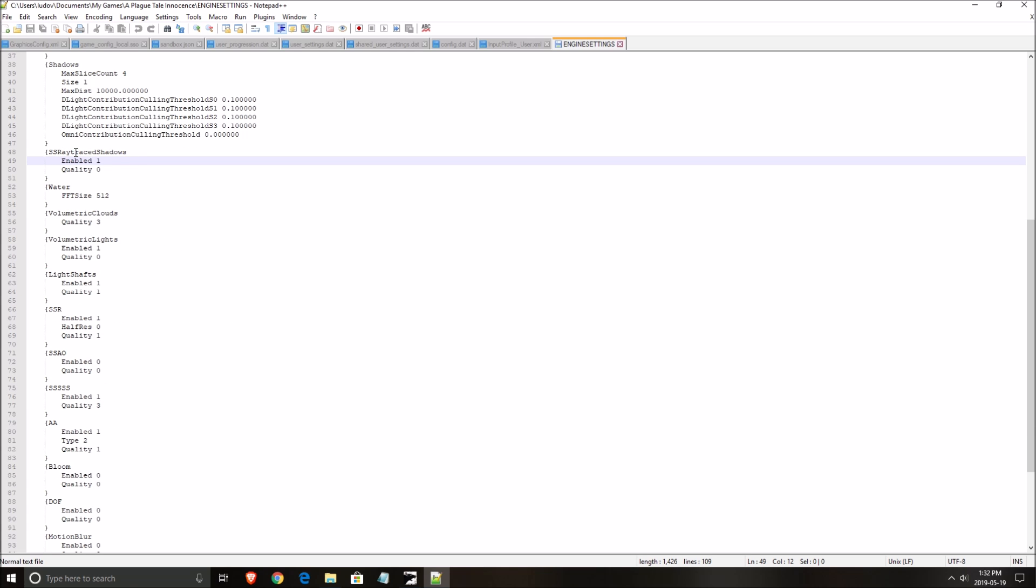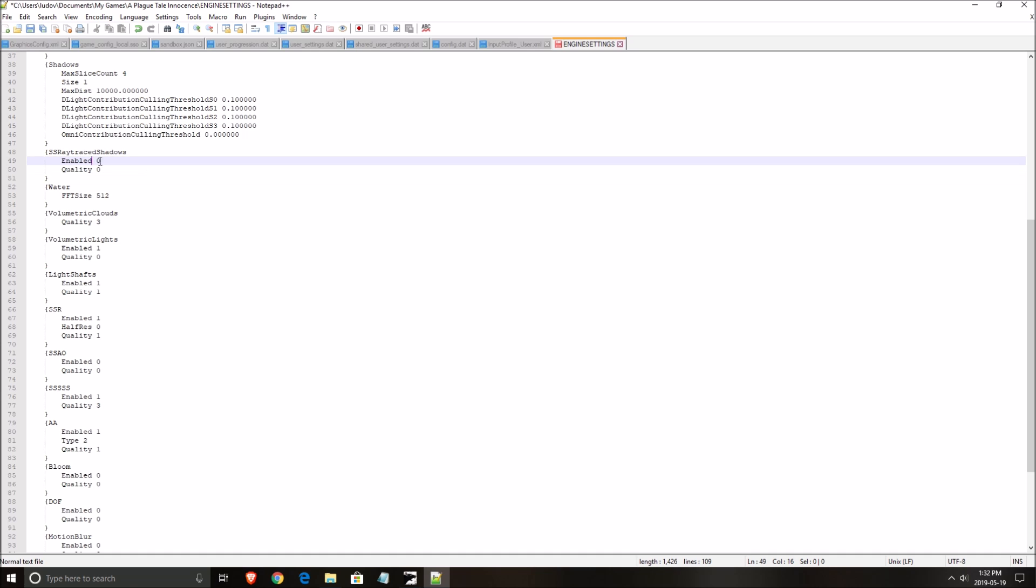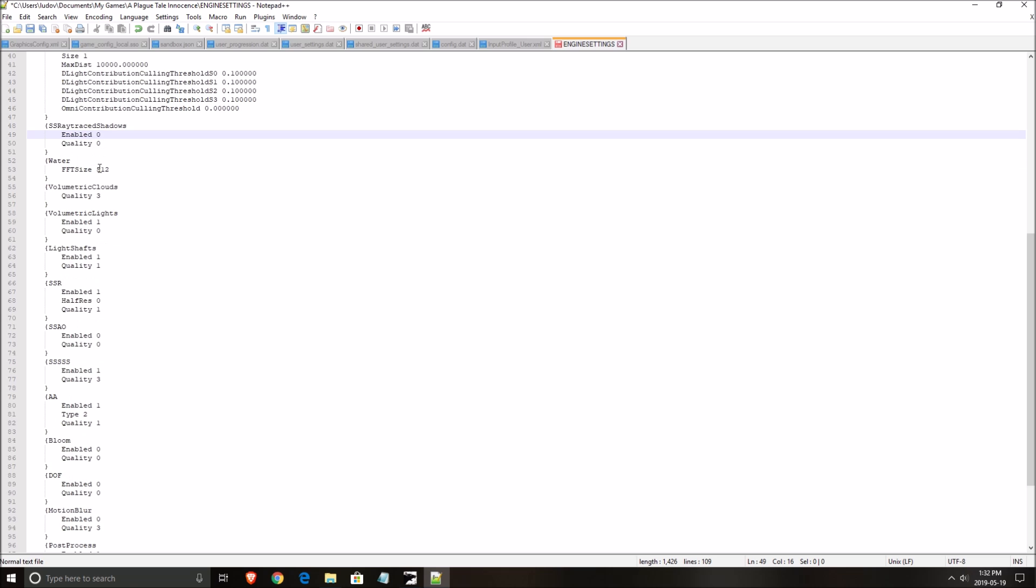You can change stuff like ray traced shadow. Put this one at 0. So you want this disabled. This will gain you like 5% increase of FPS. Really important. Volumetric cloud, go with 1. Just this will give you another 3 to 5% of an increase.